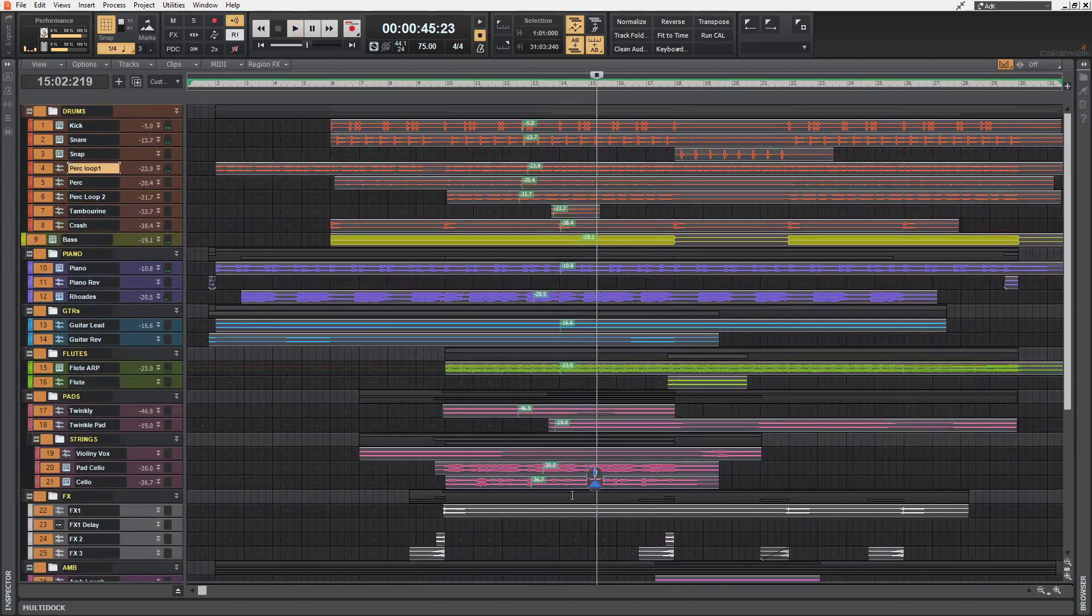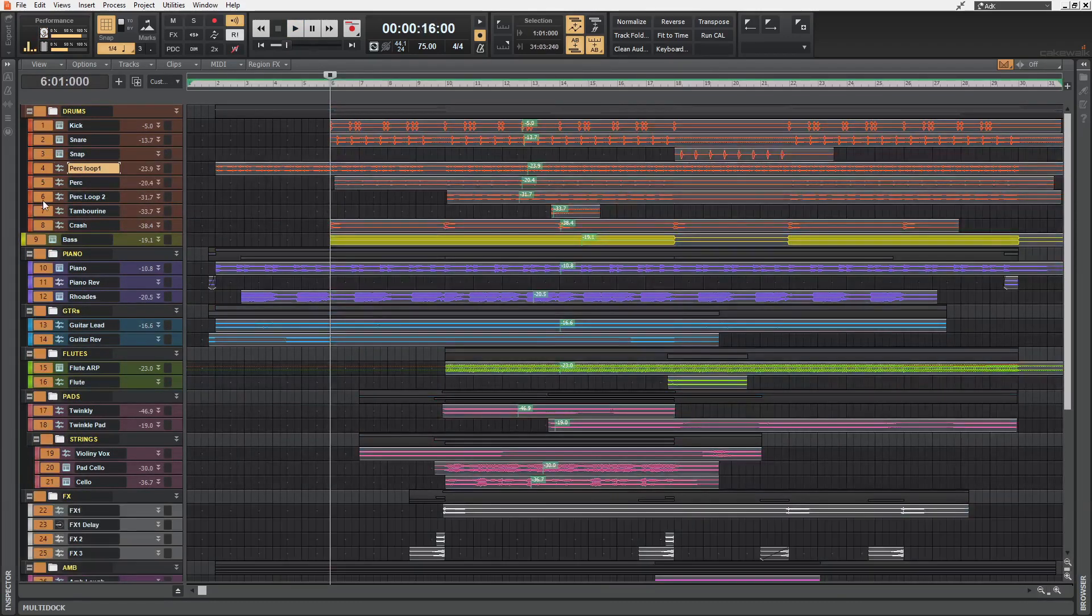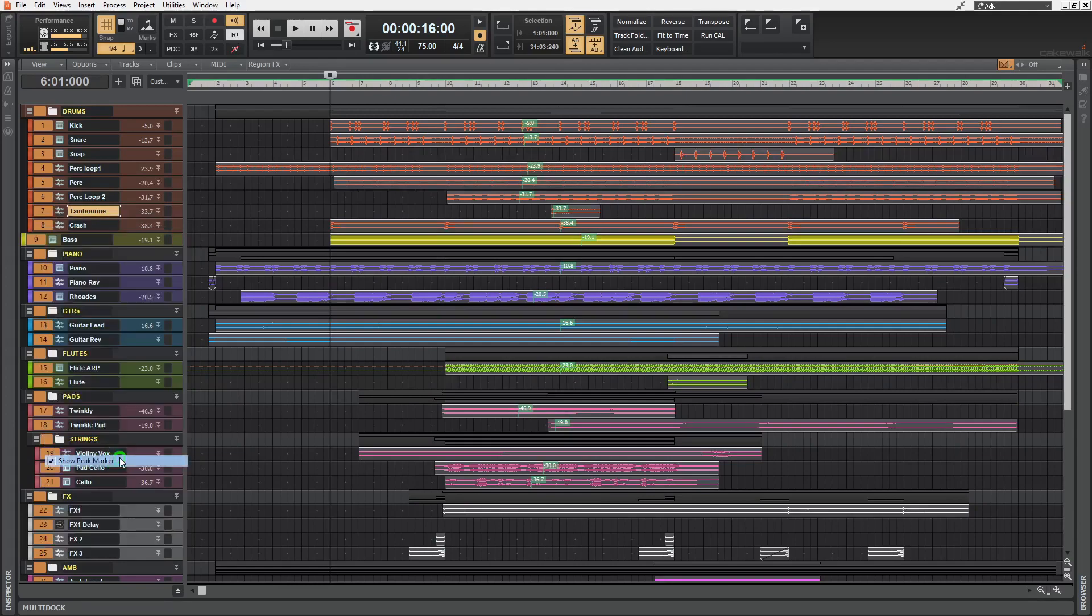And also to disable this, you have to select all of the tracks again, right click and disable there.